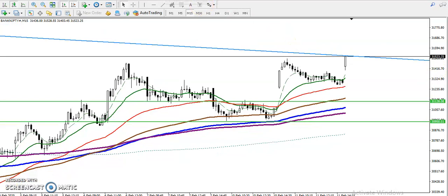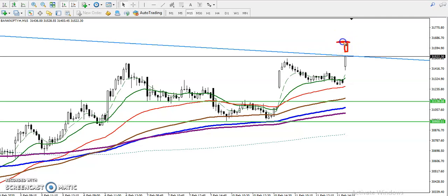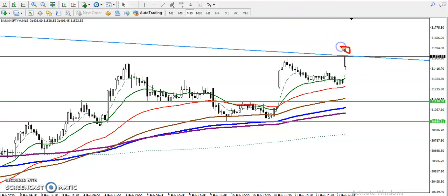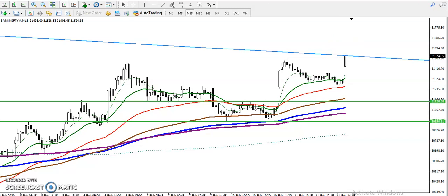We must wait for the candle to close above this resistance line. After that, our buy trigger will be a little more above this candle. I use specifically the 15-minute candle, so suppose this 15-minute candle closes somewhere here — we will place our buy order a little more above that. I hope you enjoyed this video. If you like this video, please like and subscribe, and thanks for watching.